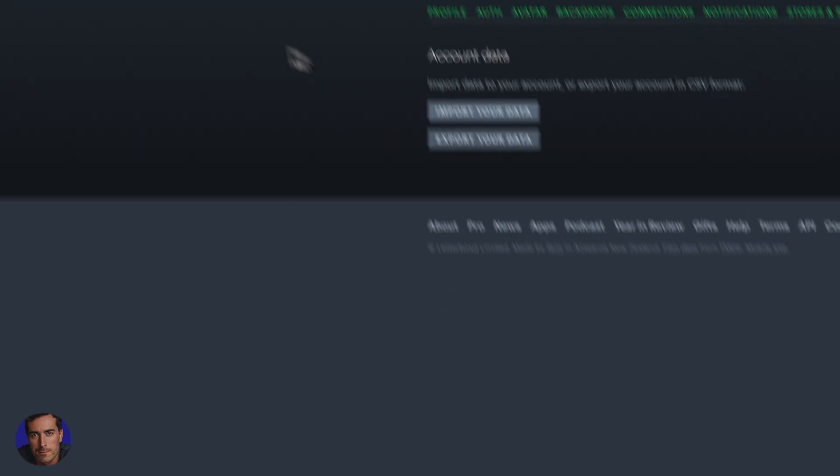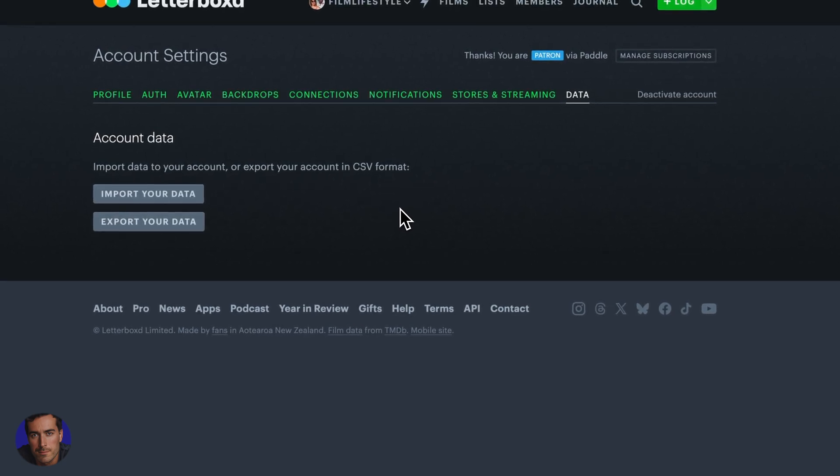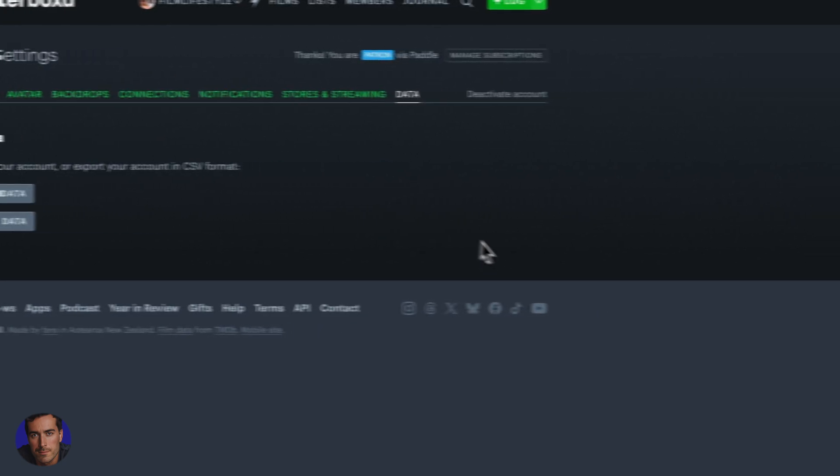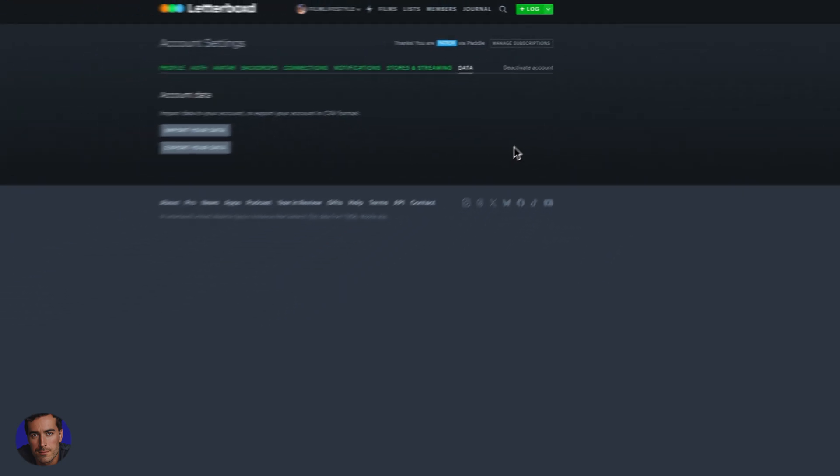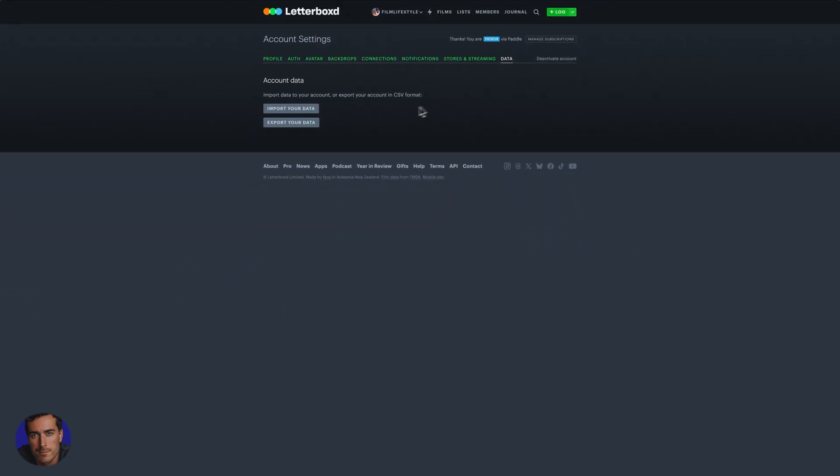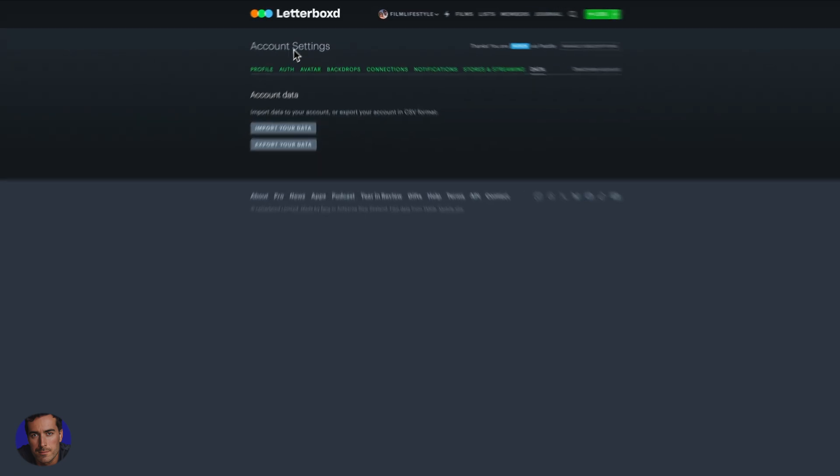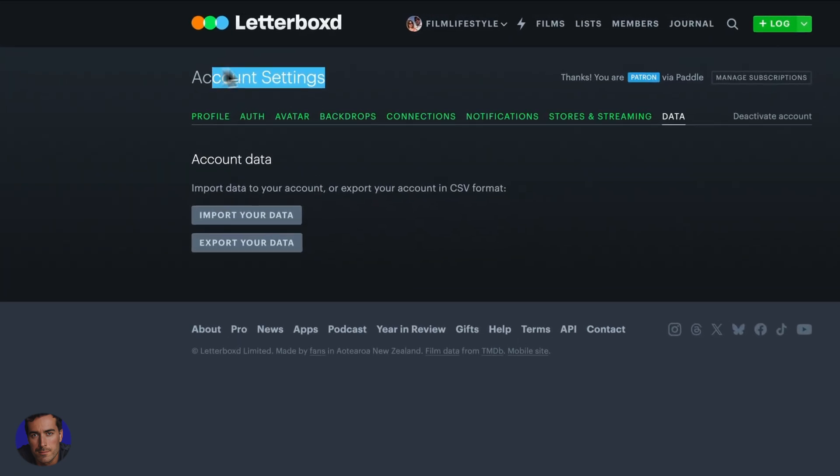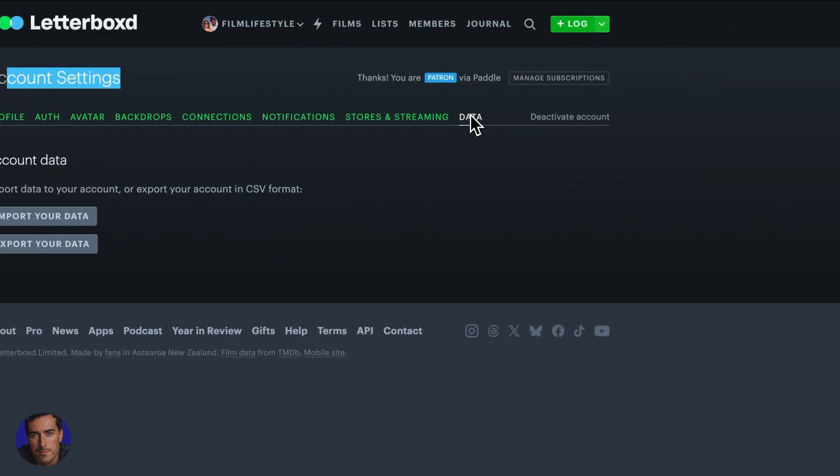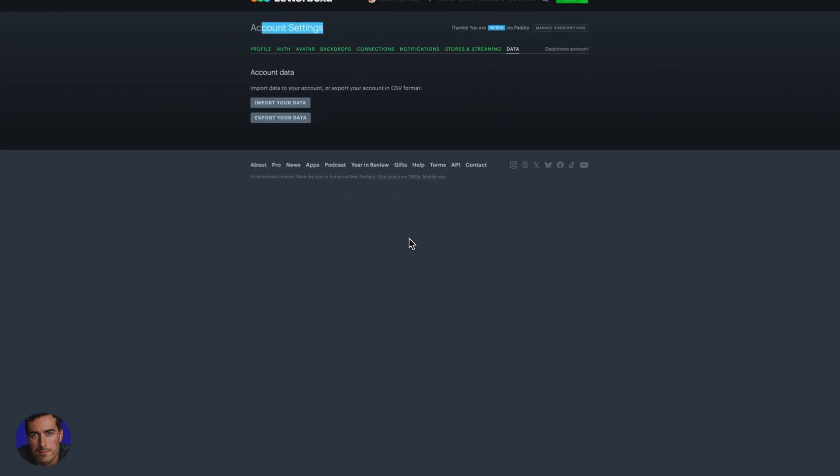We can click export data right there, and that will go straight to your downloads folder. All of our data has been exported. We can import and we can export all from the account settings section, just by clicking on data here. I hope that was helpful.